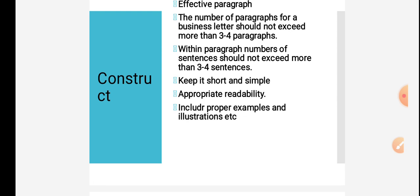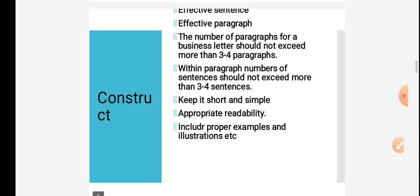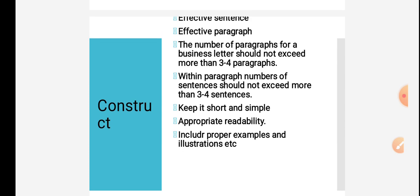Your paragraph construction and sentence construction also matters. You should have effective paragraphs and effective sentences. Each paragraph should have a separate point and should be complete on the whole. The number of paragraphs in a business letter should not exceed more than three to four paragraphs. Within each paragraph, the number of sentences should not exceed more than three to four sentences.